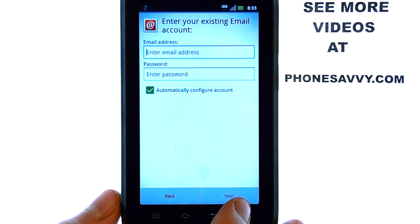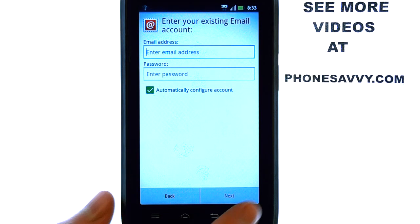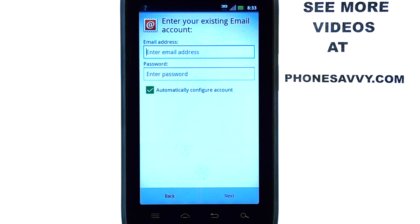When you're done, select the next button, and your email account will automatically configure, assuming that your email account is set up with auto-detect.